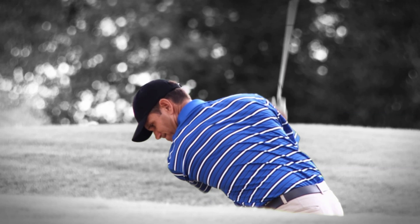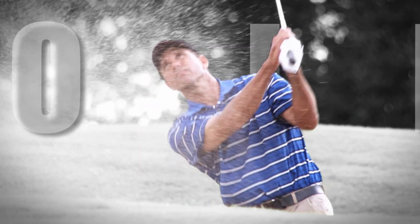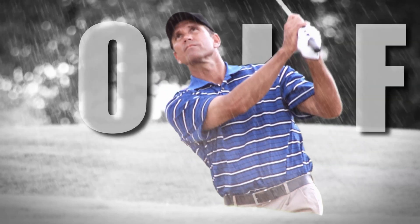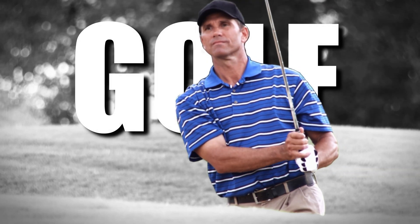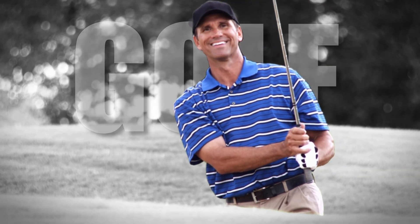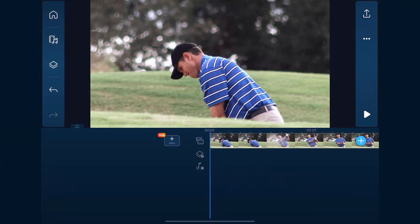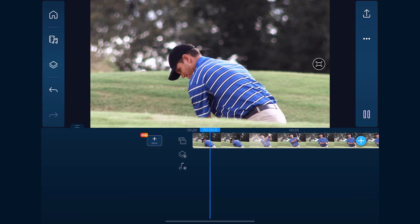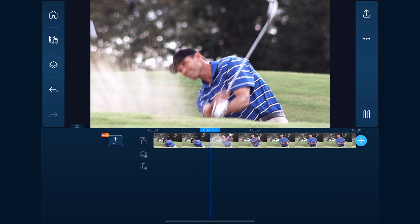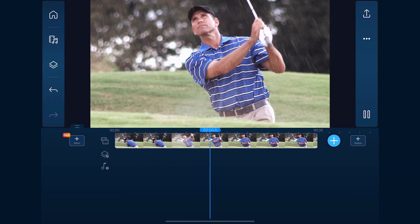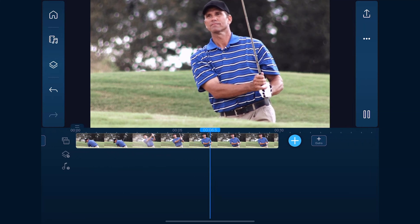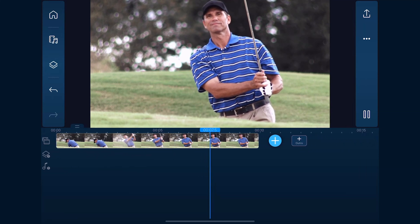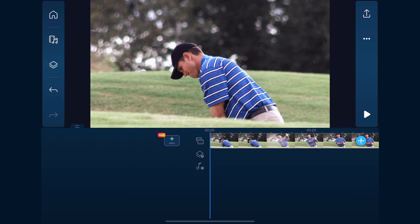I'm going to show you how to add text behind a person using a PowerDirector mobile video editor app. Let's start. As you can see, I have a video of a bad golfer trying to find his way out of a sand trap, and I want to place the word golf behind him. First, we'll separate the person from the background.